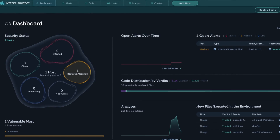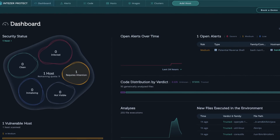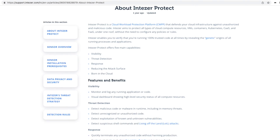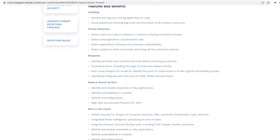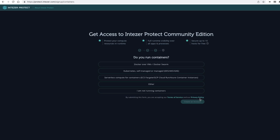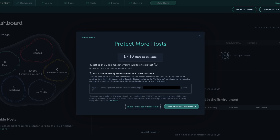This is where a platform called Interzert Protect can really help you. Interzert Protect is a cloud workload protection platform that defends your cloud infrastructure against unauthorized and malicious code. It can protect all types of cloud compute resources — virtual machines, containers, Kubernetes clusters, CaaS — all under one roof, without the need for heavy configuration, policies, or rules. Interzert Protect gives you full runtime visibility about all applications and processes, and you can secure up to 10 devices free of charge.